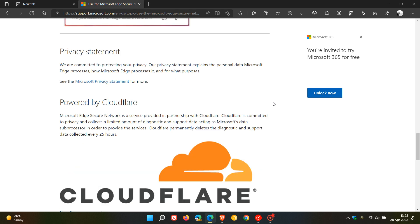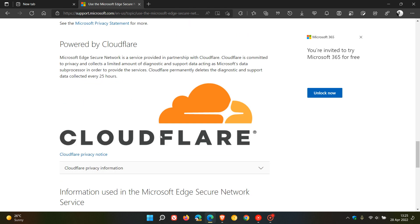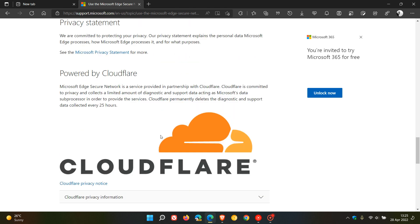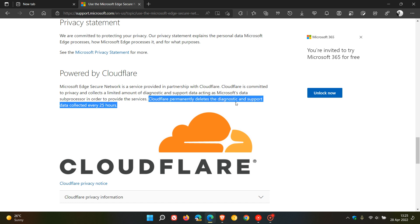As mentioned, it's going to be powered by Cloudflare. Microsoft says here that Cloudflare permanently deletes the diagnostic and support data collected every 25 hours.